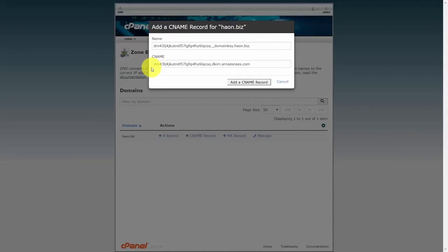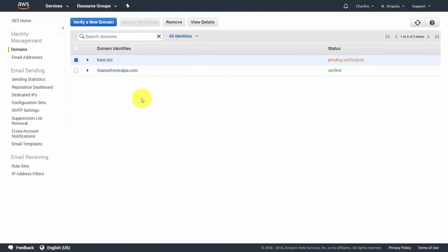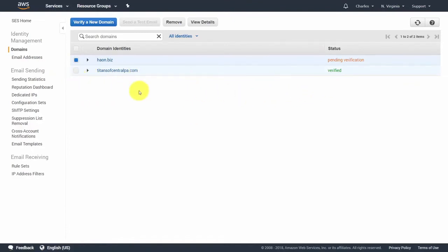Once you've entered the records, you'll need to go through the verification process. After the information is added, Amazon will keep checking automatically — you don't have to manually submit anything. This will update automatically, and as you can see, this domain has already verified and is now ready to use with the DKIM settings.